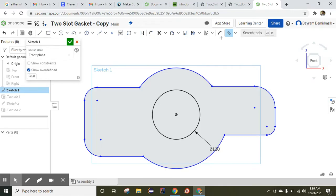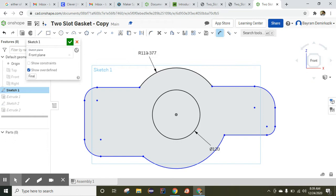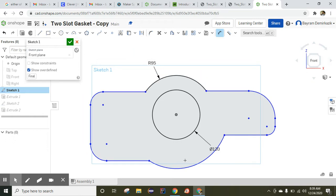I'm going to use the dimension tool again and dimension these arcs. The arcs are supposed to be 95 millimeters, and this line is also supposed to be 95 millimeters.